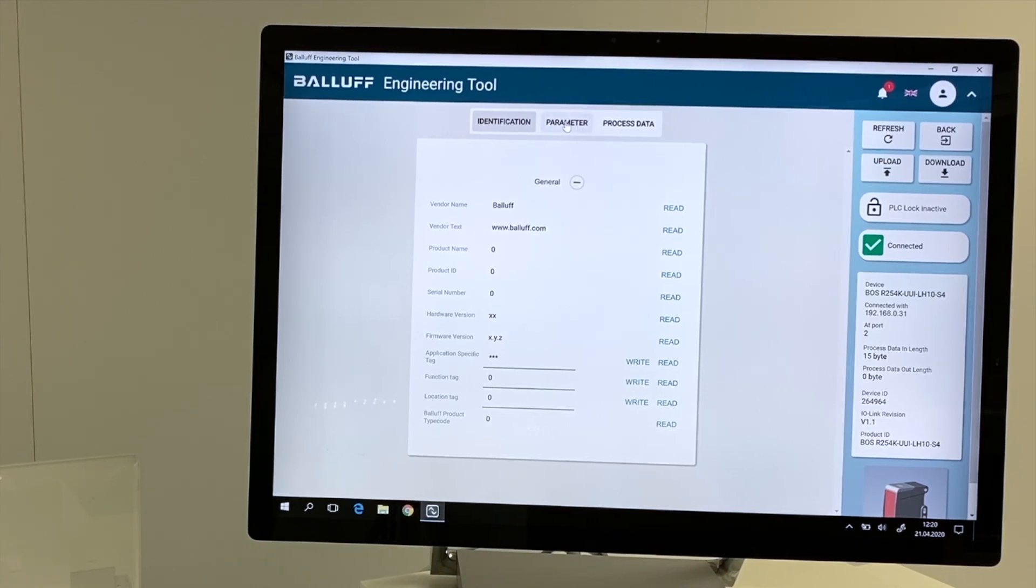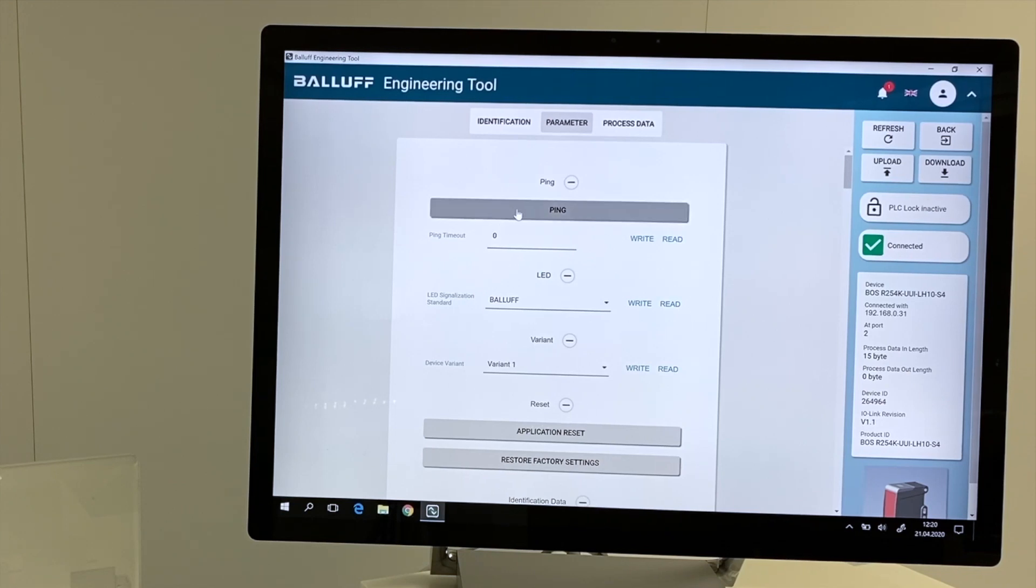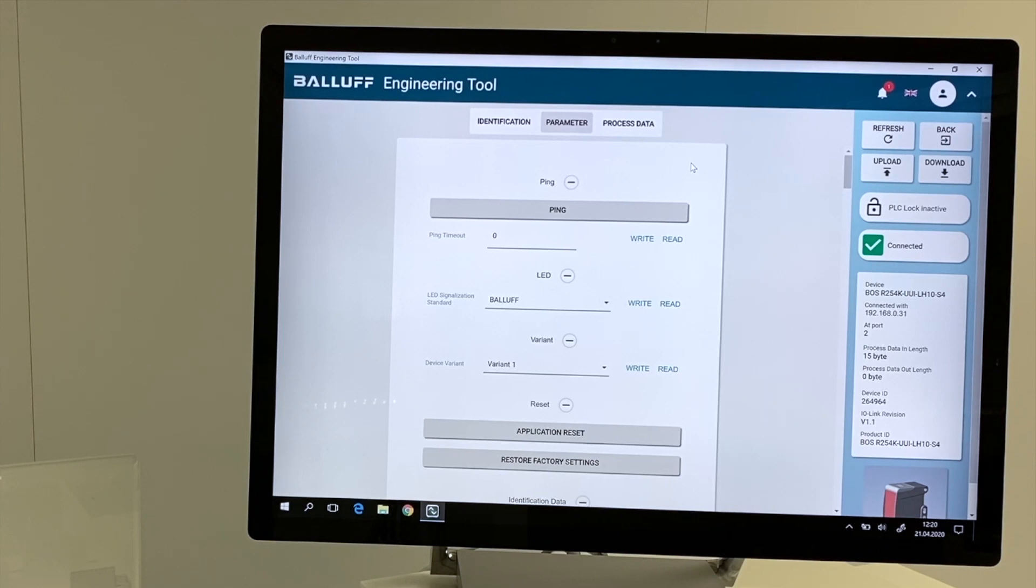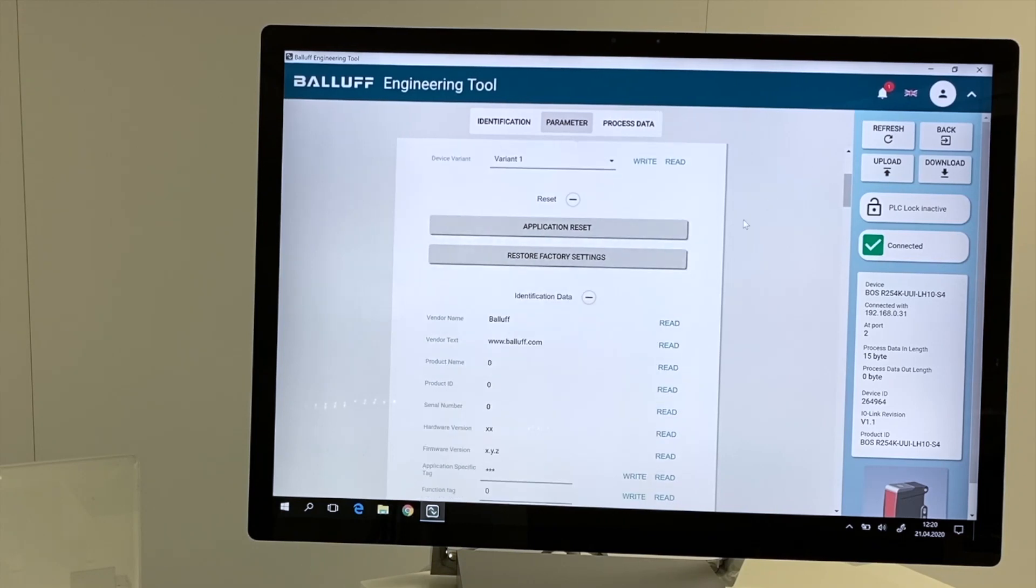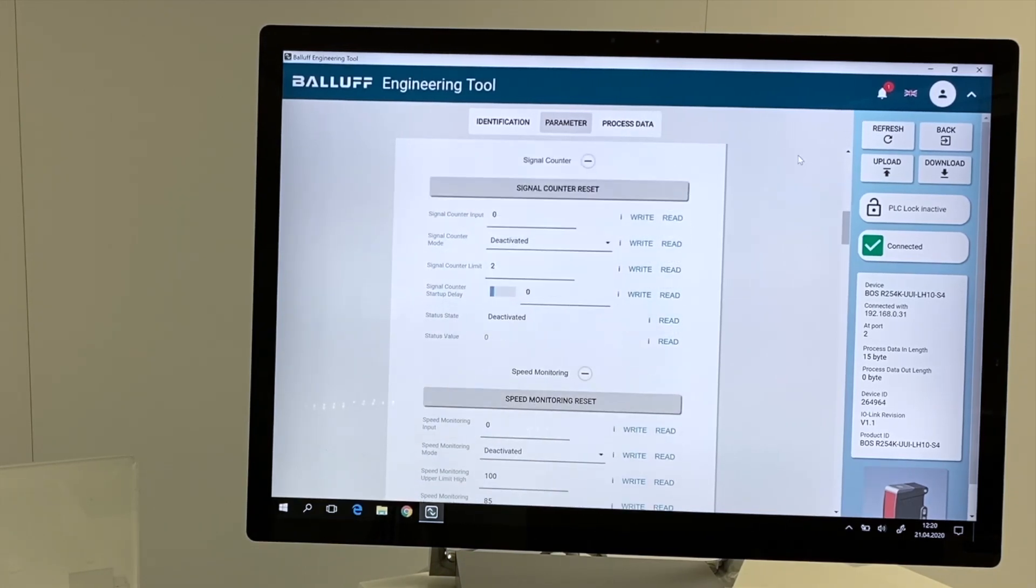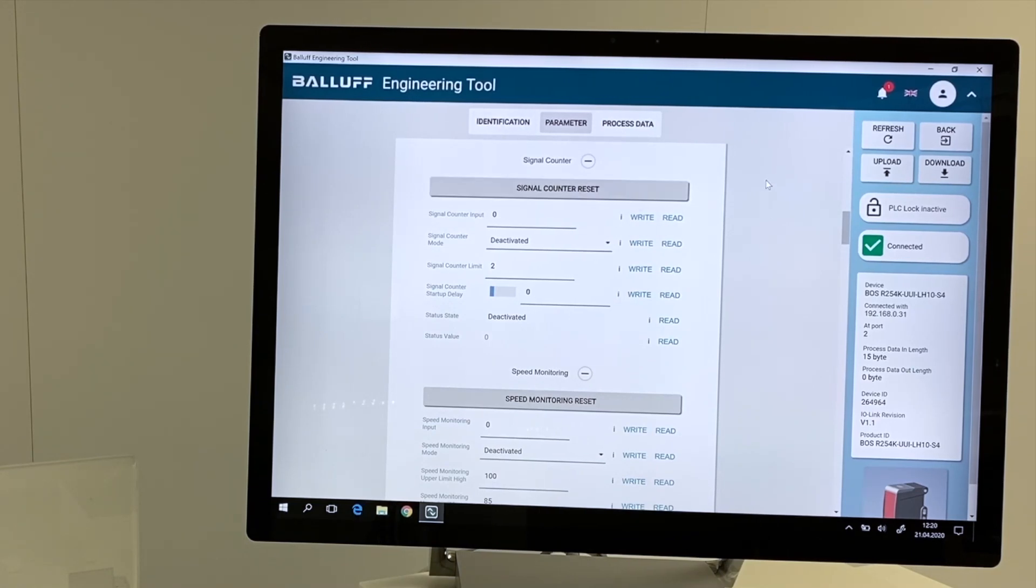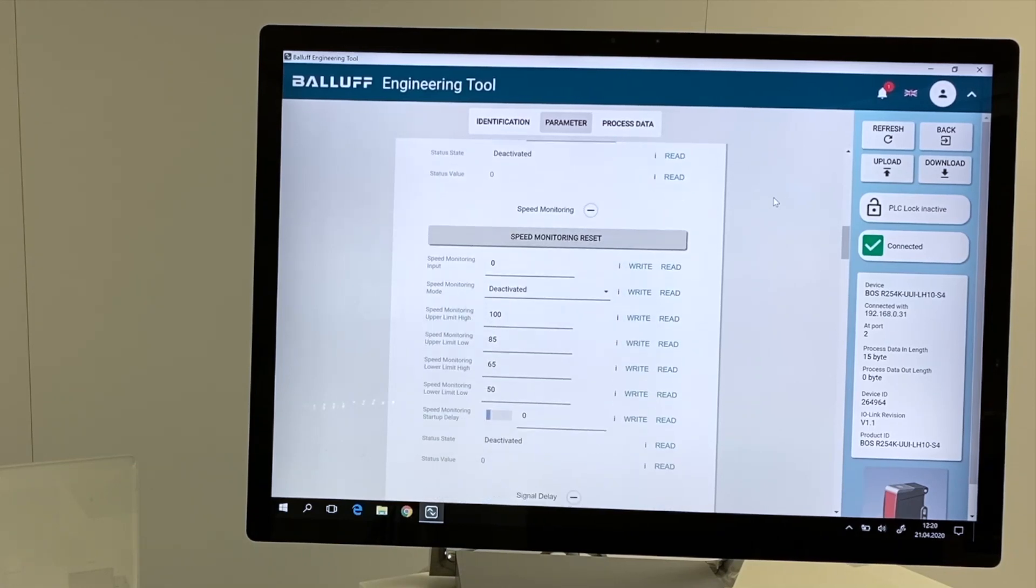Next area is parameter. In the parameter area, we have the opportunity to send a so-called ping. That means sending a signal to the device and the LED on the device will flash in blue. Other opportunities are application reset or factory reset settings. We can configure the signal counter to count the objects which are detected from the module.